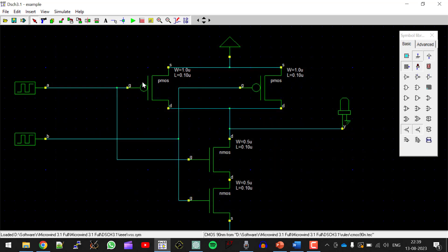Do it for all the transistors. So this is source, gate, drain. And I am using width is 1 micrometer, length is 0.10 micrometer. So I am done with the CMOS schematic of NANDGATE.